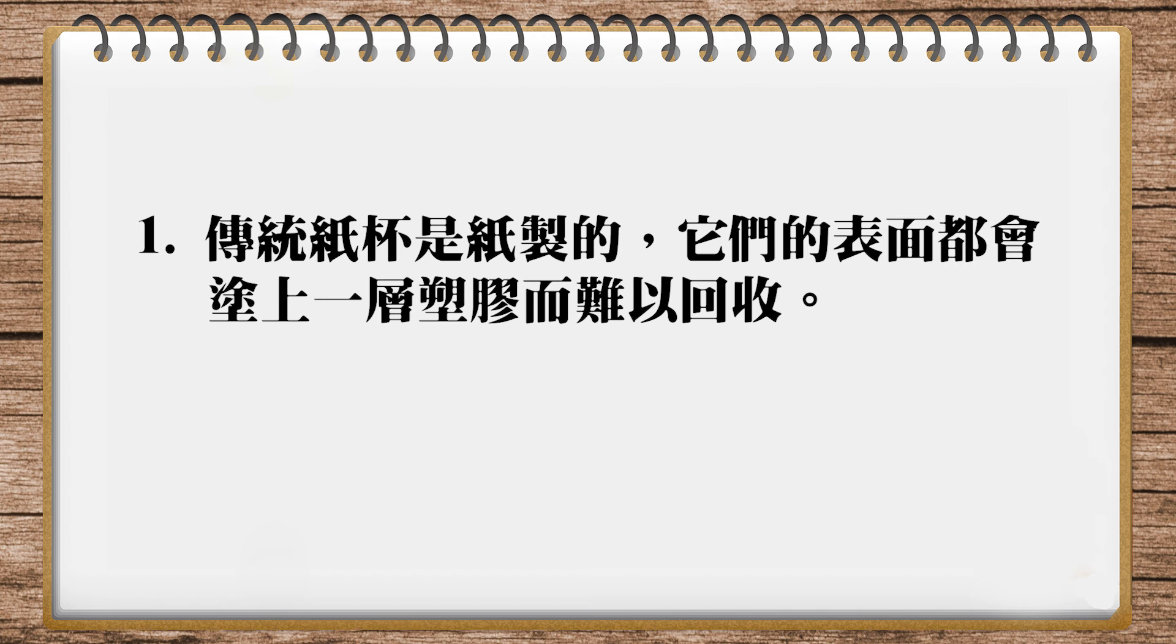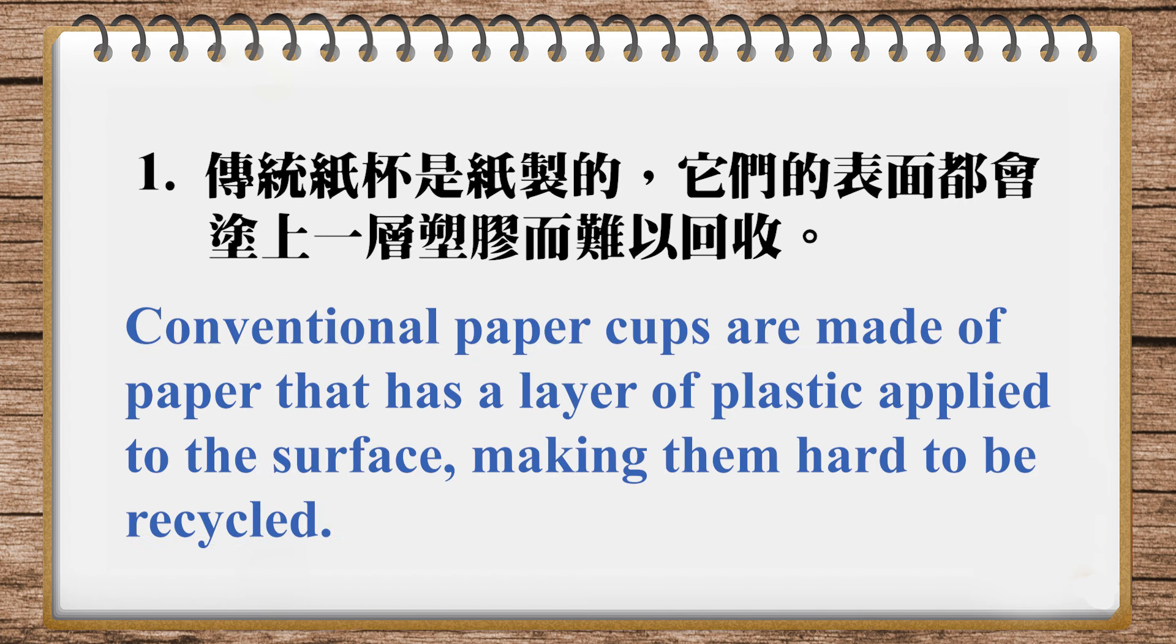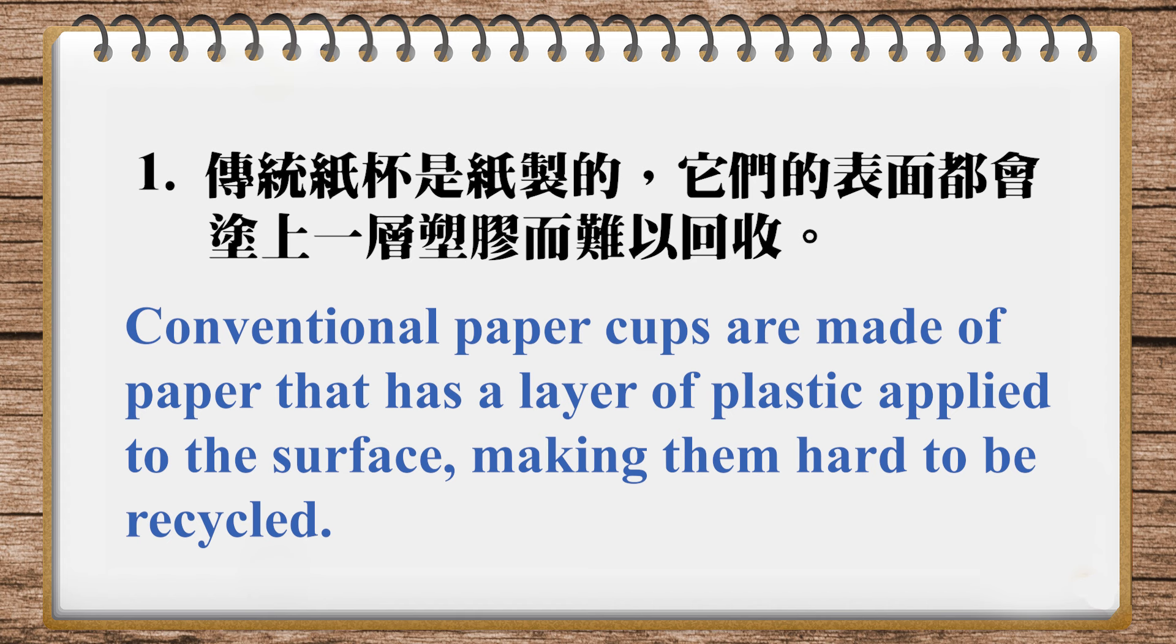And the translation in our magazine is: Conventional paper cups are made of paper that has a layer of plastic applied to the surface, making them hard to be recycled. Grammatically this is fine, but it's very wordy. Compare it to plastic coated paper, and we're done. It's making them hard to recycle is sufficient. It's the people who have to do the recycling, so I like to keep it active.